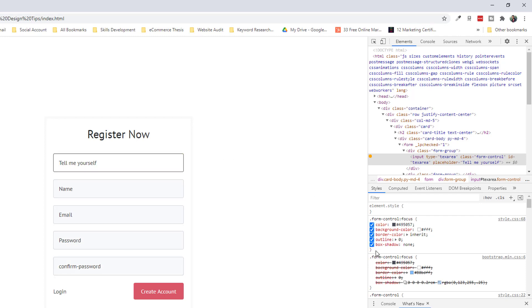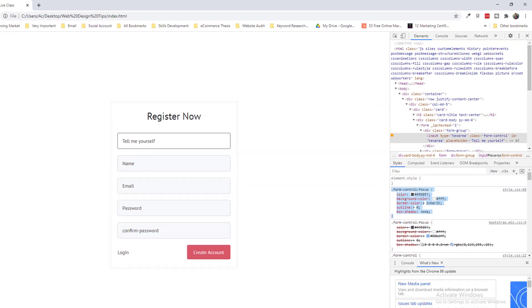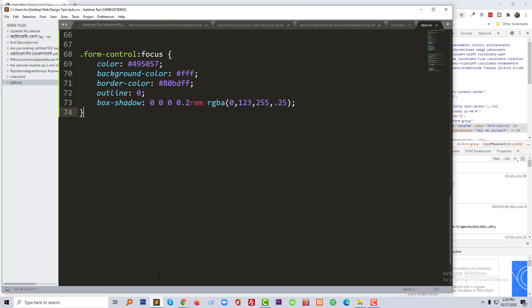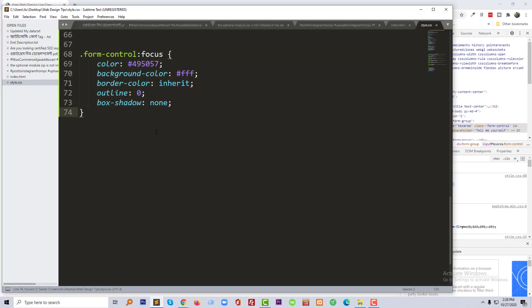Now going to copy this code again and add this code to our external CSS file and click on save.